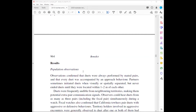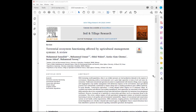Now let's look at another example. This article is titled 'Terrestrial Ecosystem Functioning Affected by Agricultural Management Systems: A Review.' This is a good sign it is a review article, and note that the journal has even tagged it as a review above the title.